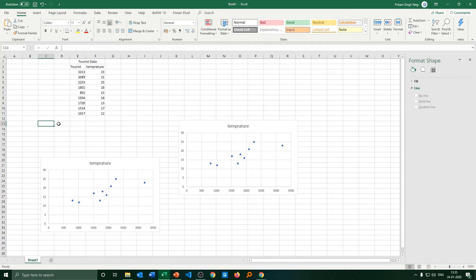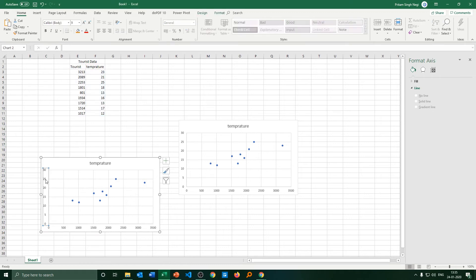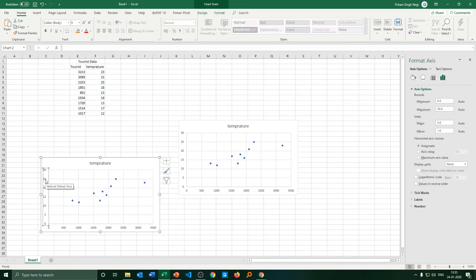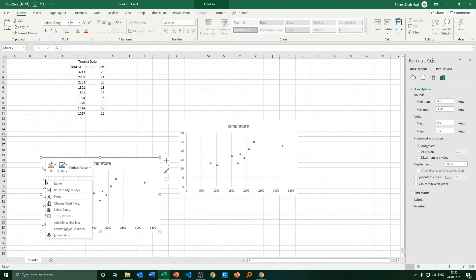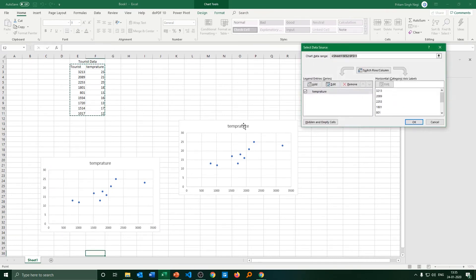Let's say I do not need this — instead I want to make temperature my x-axis. To do this, click anywhere on the chart, then click on 'Select Data', and then click 'Edit'.